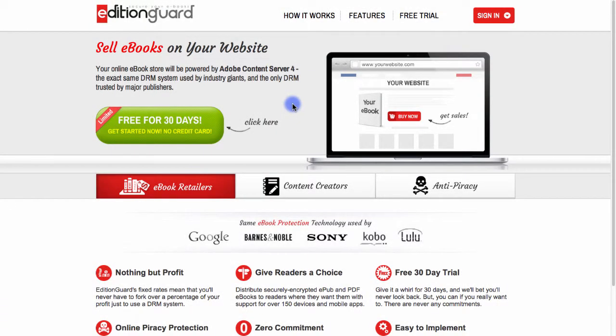Hello and welcome to EditionGuard. EditionGuard is an online service that allows you to sell ebooks on your website while protecting them from unauthorized copying and printing.